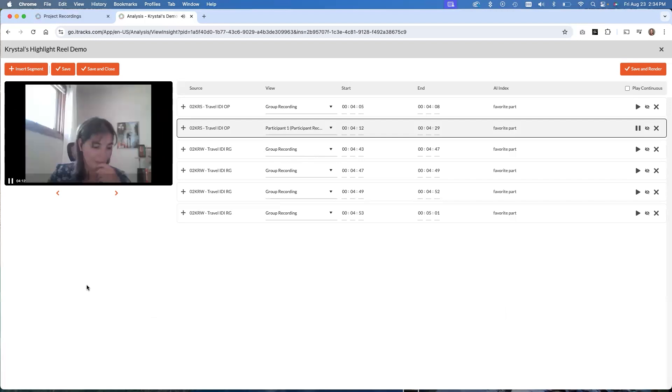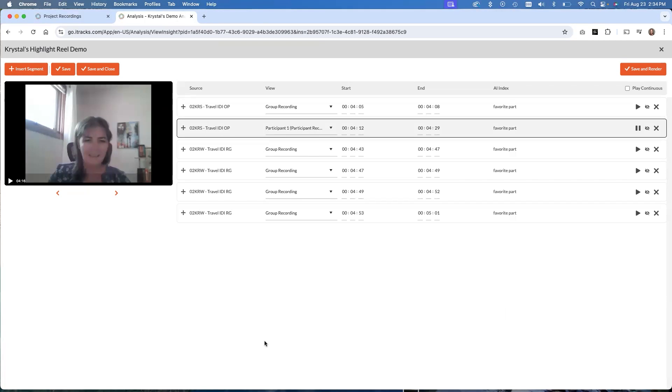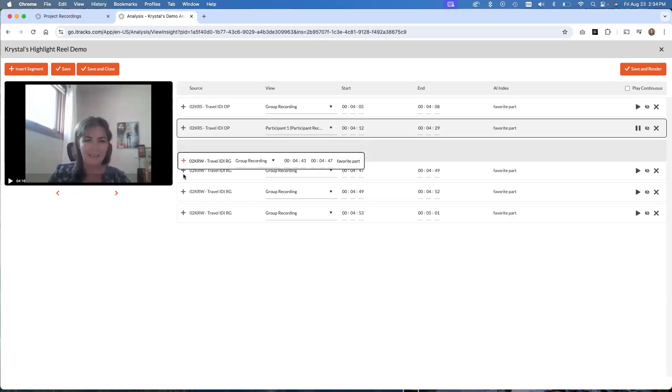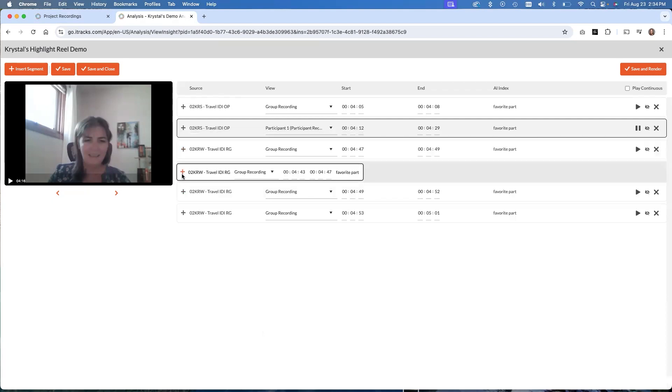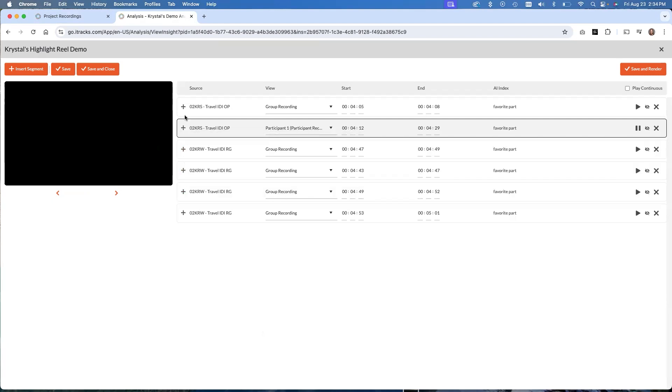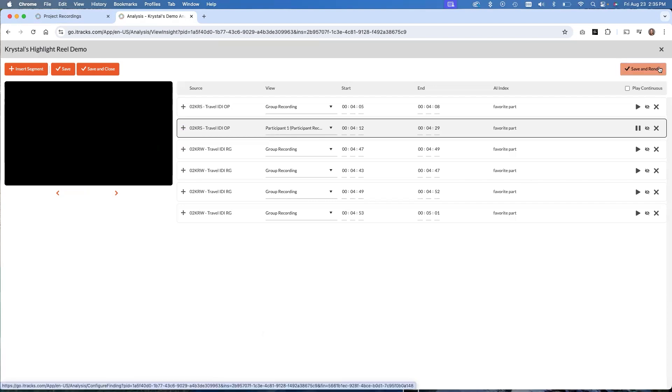So it's that same clip, but now instead of having the moderator and the participant in there, we just have a nice closeup view of the participant to put in our highlight reel. So you can do that with as many clips as you want. You can drag these around, put them in different orders and make everything just how you want it. And then when you're ready, you click save and render, and it will create a downloadable file for you that you can then share however you want, or further edit however you want in whatever tools that it is that you're using.